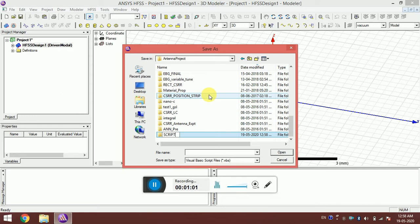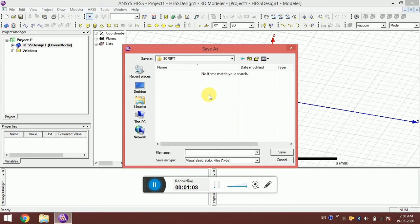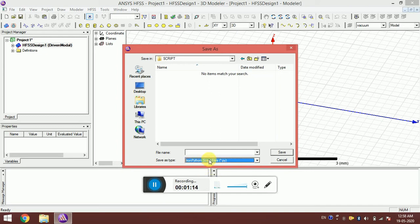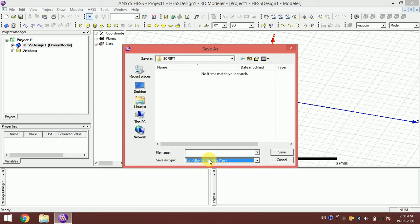HFSS supports two types of scripts: VBScript and Python script. But remember, this is IronPython — IronPython is a .NET implementation of Python. The main advantage is that it is related to Microsoft's .NET platform, and IronPython is implemented in .NET.